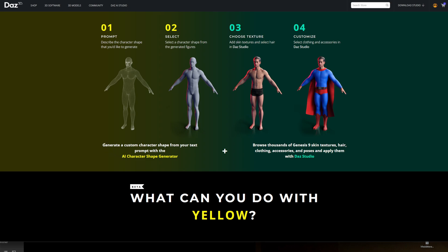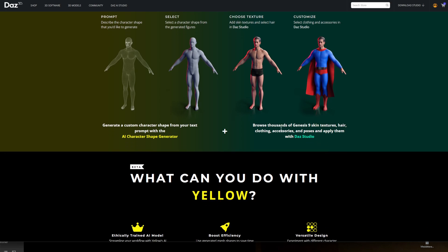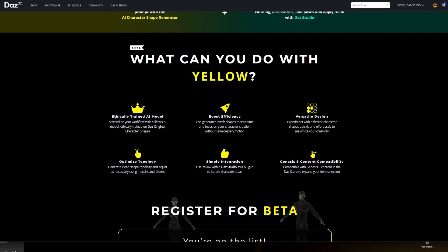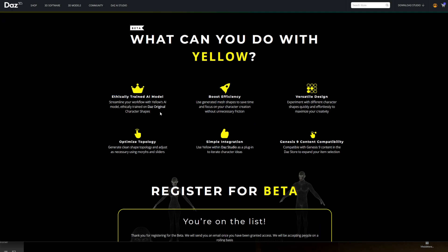The one thing they always do, which I understand, is roll out very early. This will be added upon repeatedly - it's very early stages. I get why they have to roll it out like this, so they can start generating a bit of revenue and maybe get some feedback from users. Browse thousands of Genesis 9 skin textures, hair, clothing, accessories, poses and apply them with DAZ Studio. I think this can be a real time-saver, especially for small detail things you want to get onto your model.